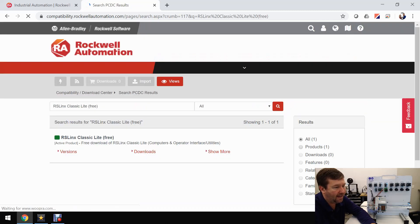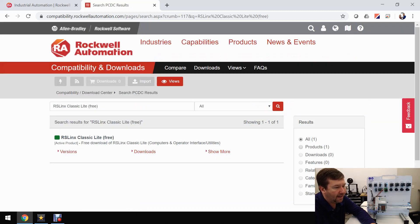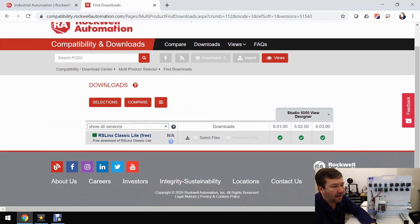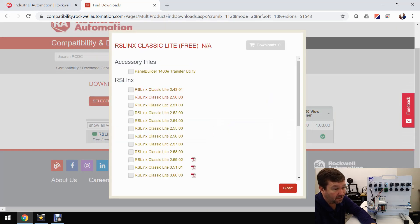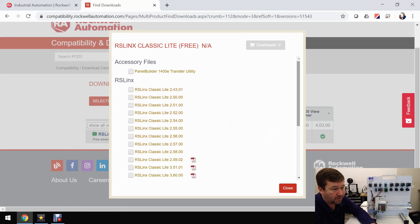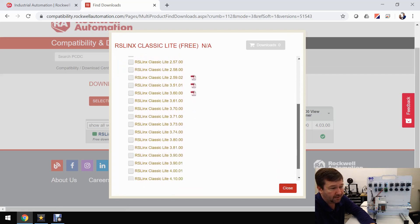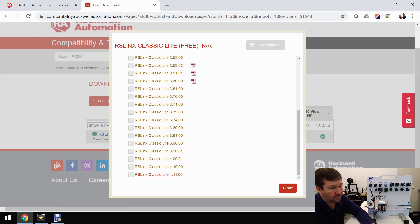I'm going to click that, and then click Downloads and select files. You'll see there are a lot of different versions. You may look at it and think 3.60 is the version you want, but if you scroll on down, at least as of today, there's up to version 4.11.